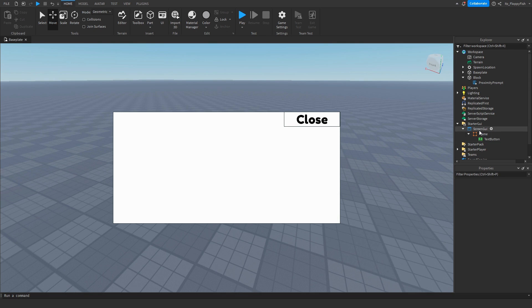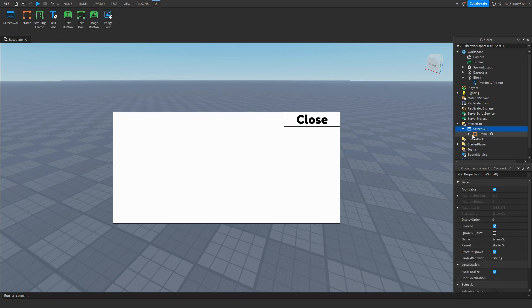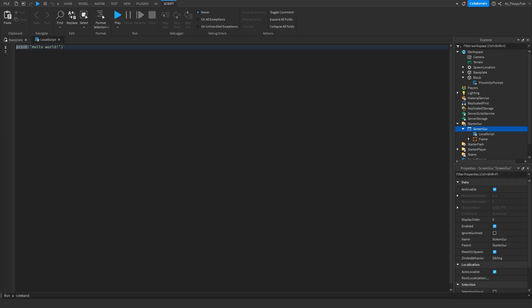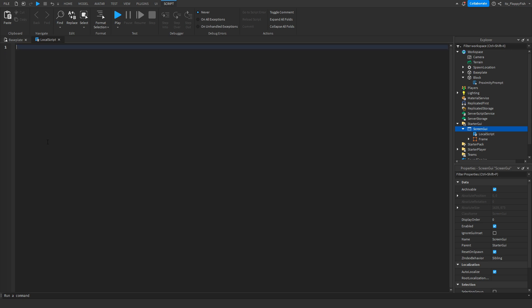Once you've done that, go over to your ScreenGui and close the frame. Inside your ScreenGui, insert a LocalScript. Inside this local script, go down to the description of this video and copy and paste the first part of code — it'll probably be called something like 'StarterGui LocalScript' or 'first script.' Go down there, copy the code, come back to Roblox Studio, remove all the previous code, and paste in the new code.